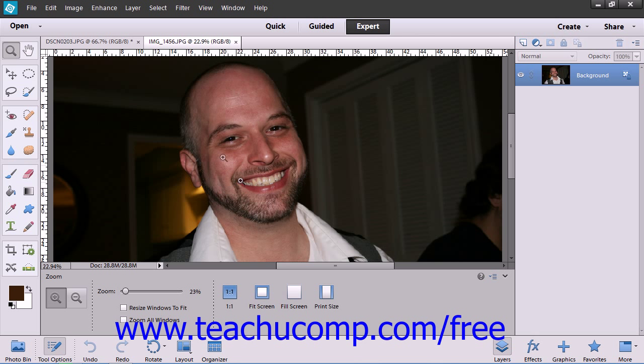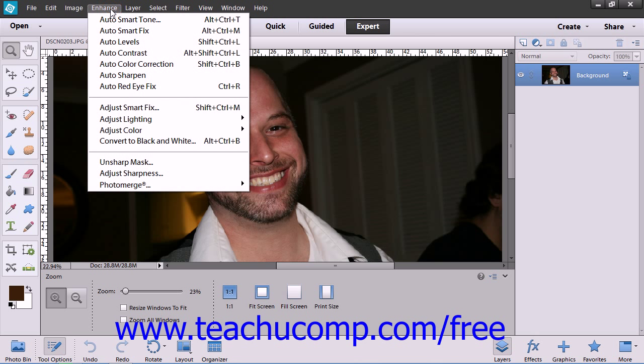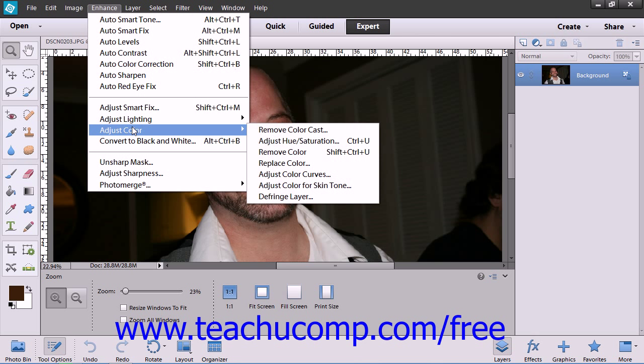Once you make your selection, choose Enhance from the menu bar, roll down to Adjust Color, and then choose the Adjust Color for Skin Tone command.